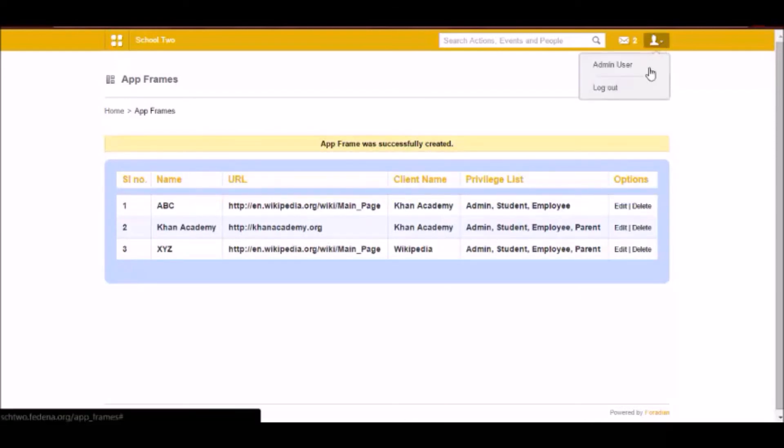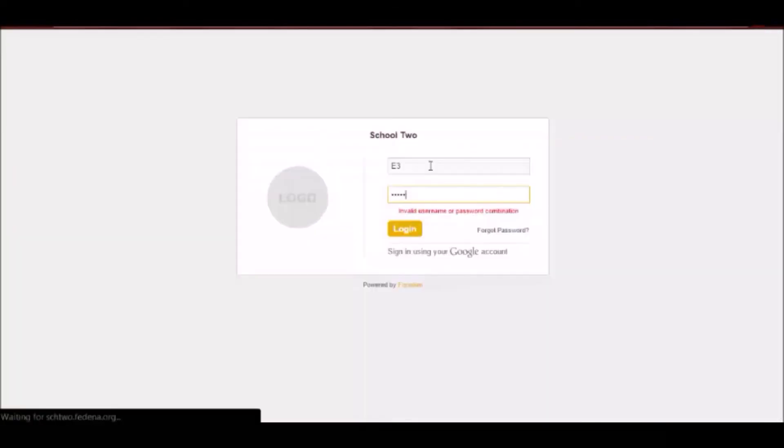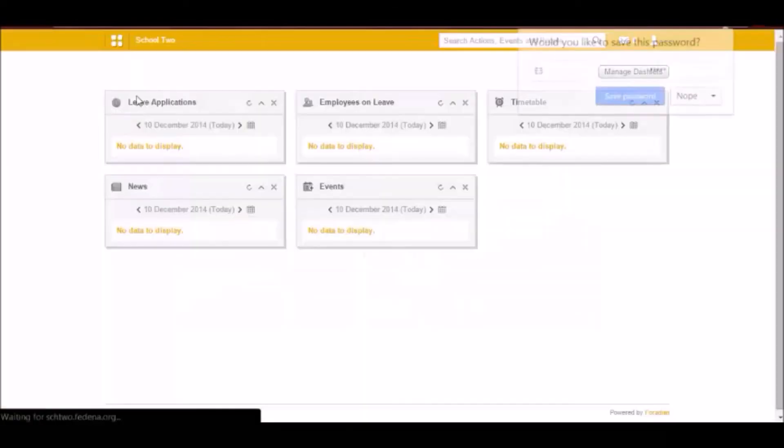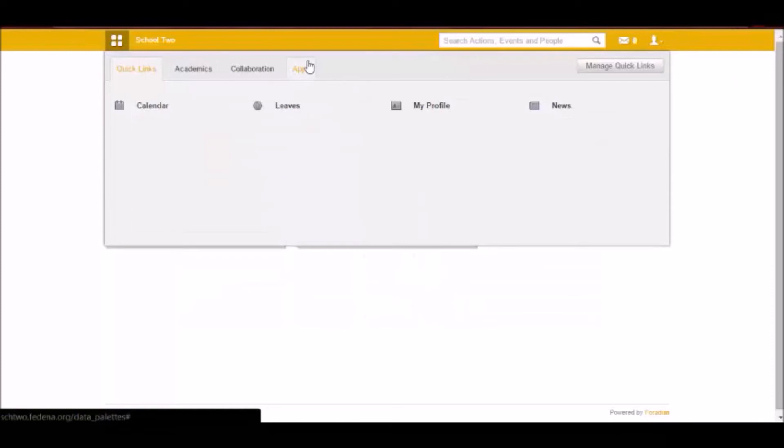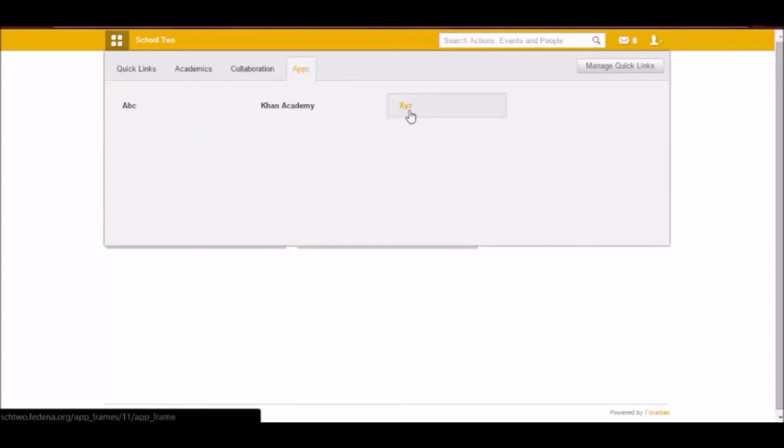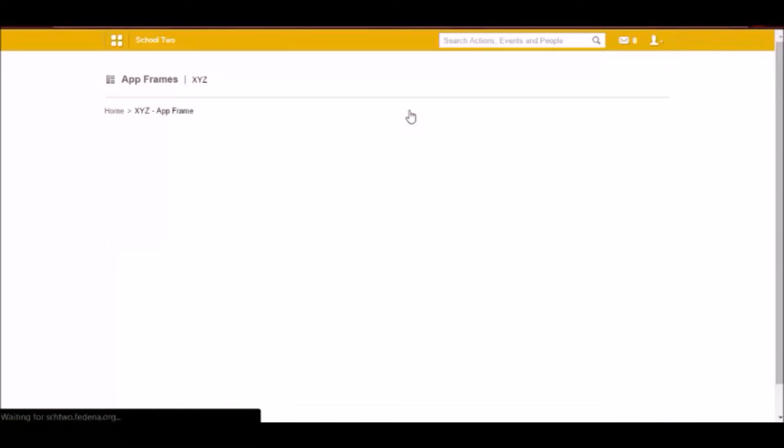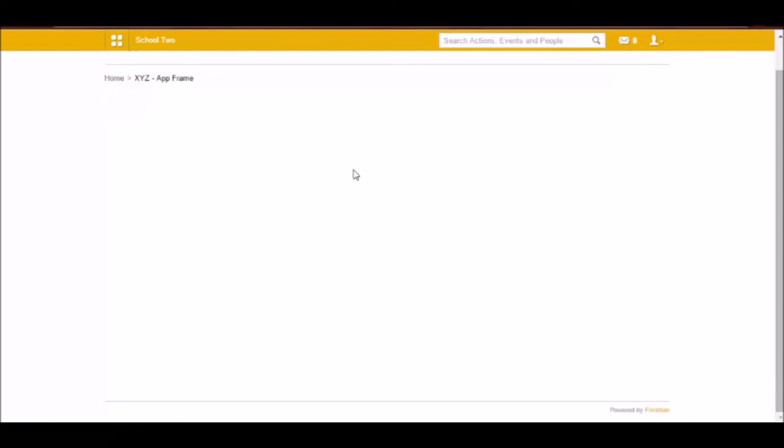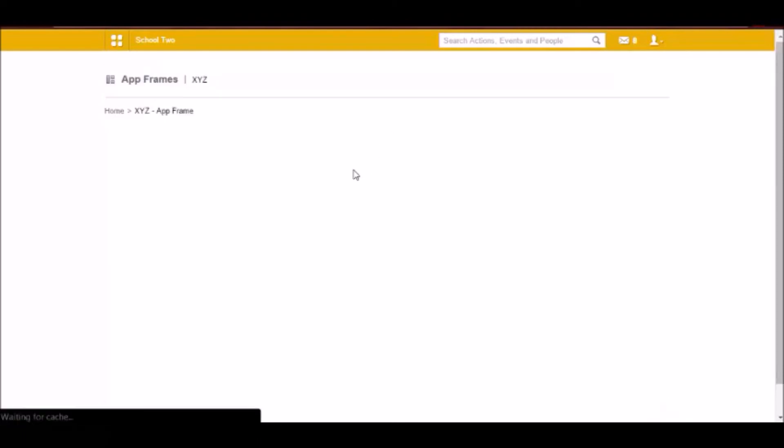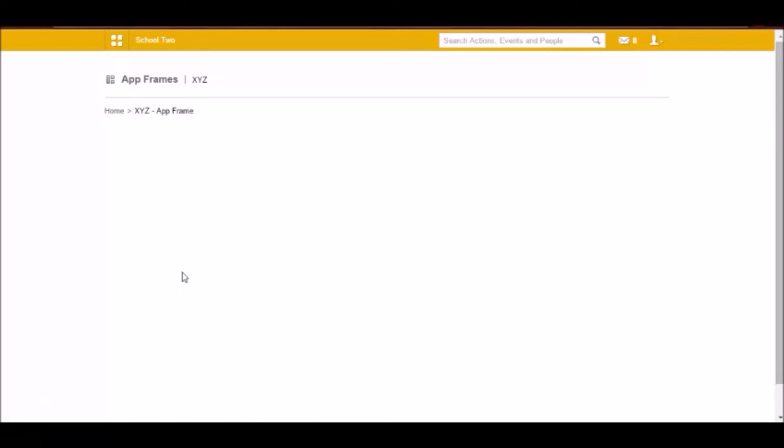And now when I log in here under apps I will be able to see XYZ which I just created. And when I click on it that application is going to load inside Fidina. Since I have given the URL as the URL of Wikipedia it is appearing like this here.